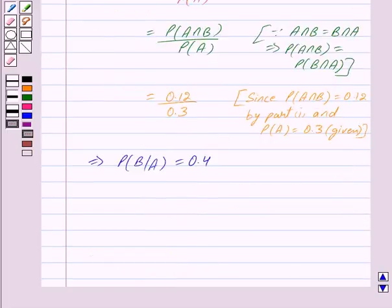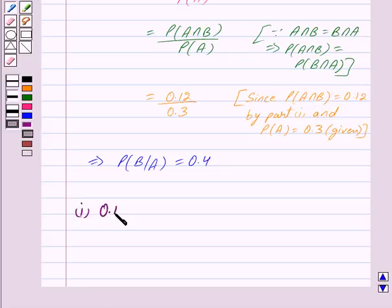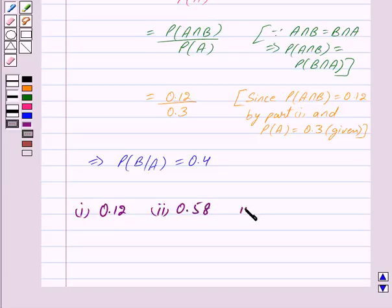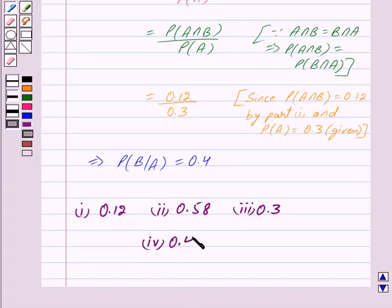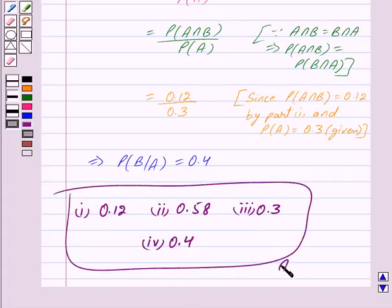Thus our answers are: first part is 0.12, second part is 0.58, third part is 0.3, and fourth part is 0.4. Hope you have understood the solution. Bye and take care.